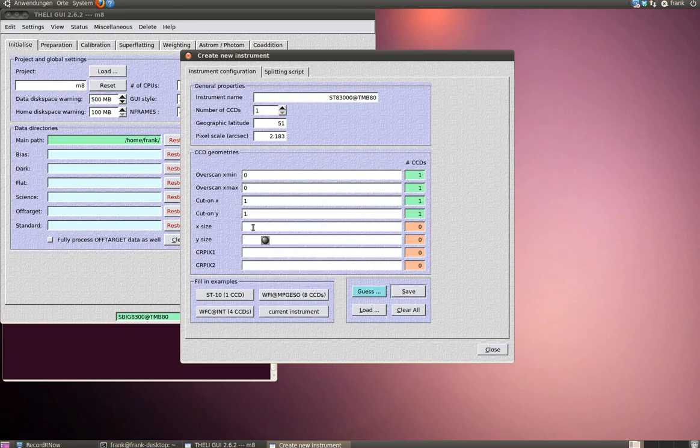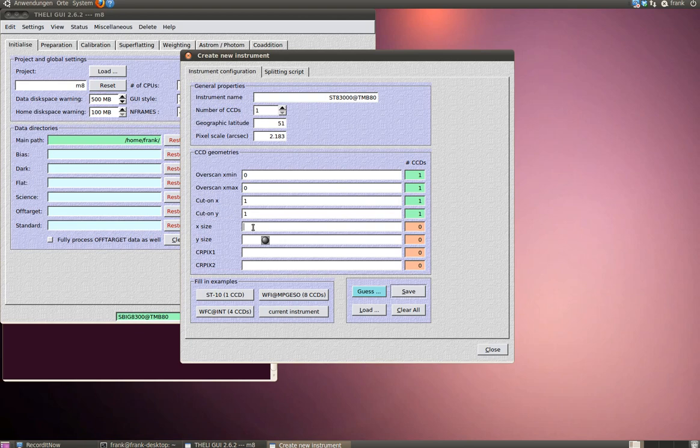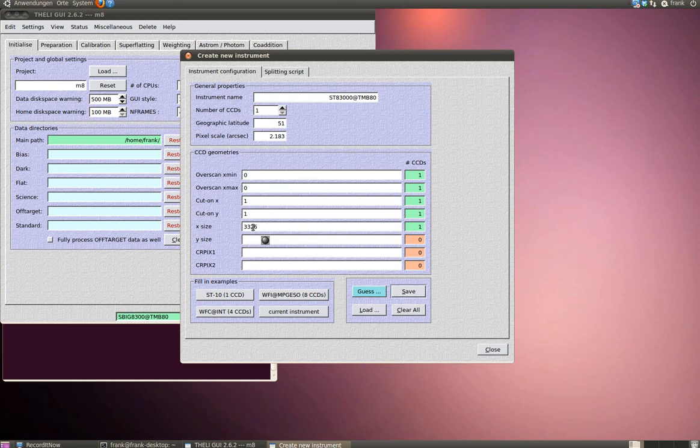X-size is the size of my CCD chip in X direction in numbers of pixels. In my case, it's 3326. Same for Y-size. In my case, this is 2504.